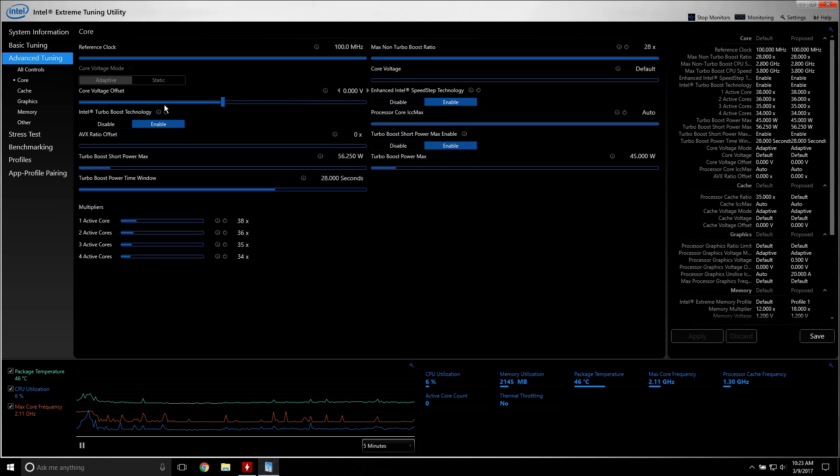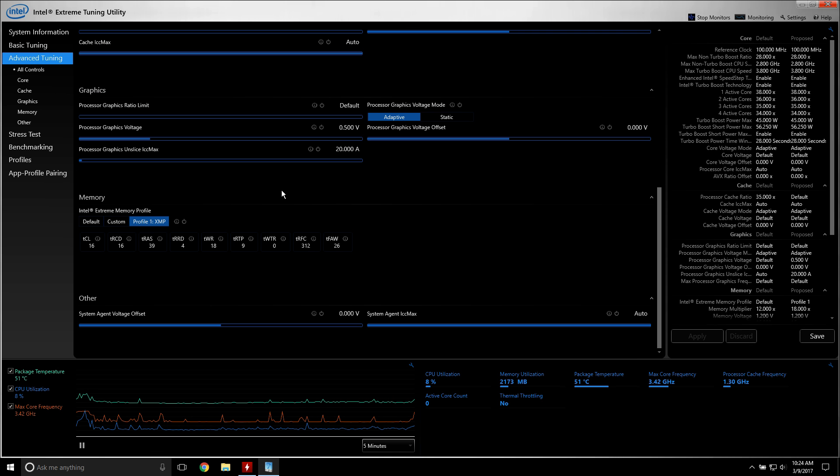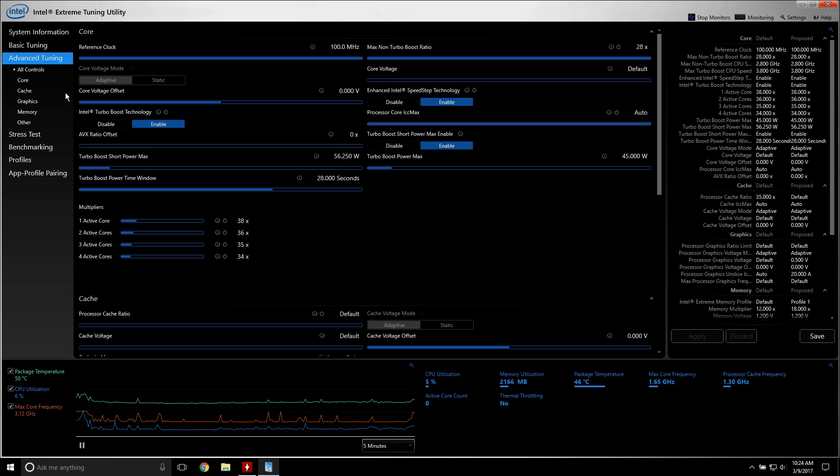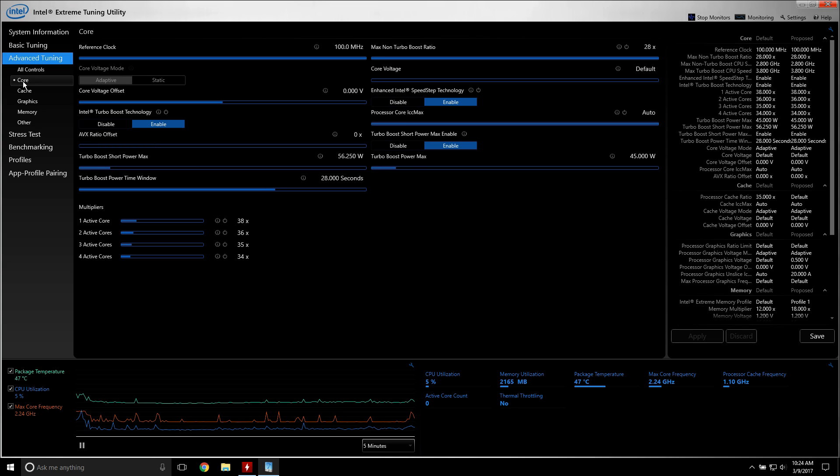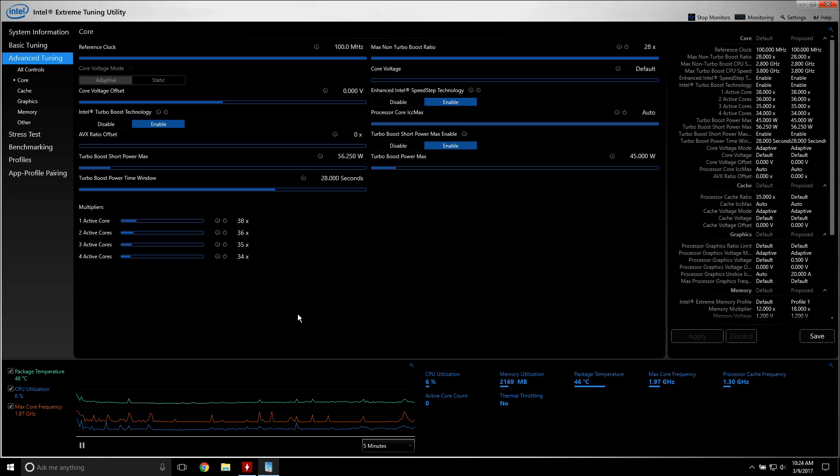And you can feel free of course to flip through all this stuff in here, it might make your head spin, but if you want to keep it simple, just click on core, go to where it says core voltage offset, this should say zero.